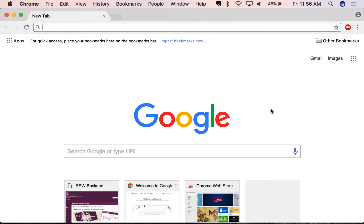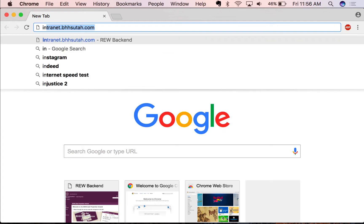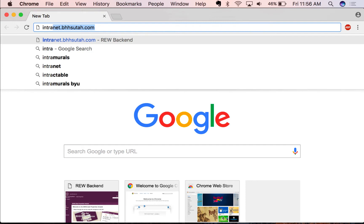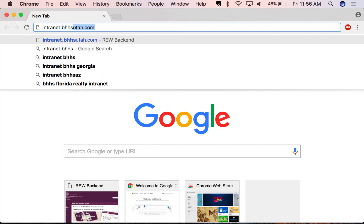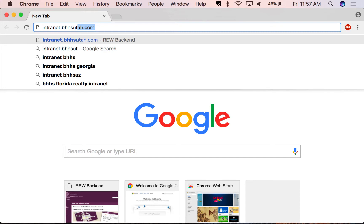It starts by opening up a new browser tab, and inside you're going to type intranet.bhhsutah.com.